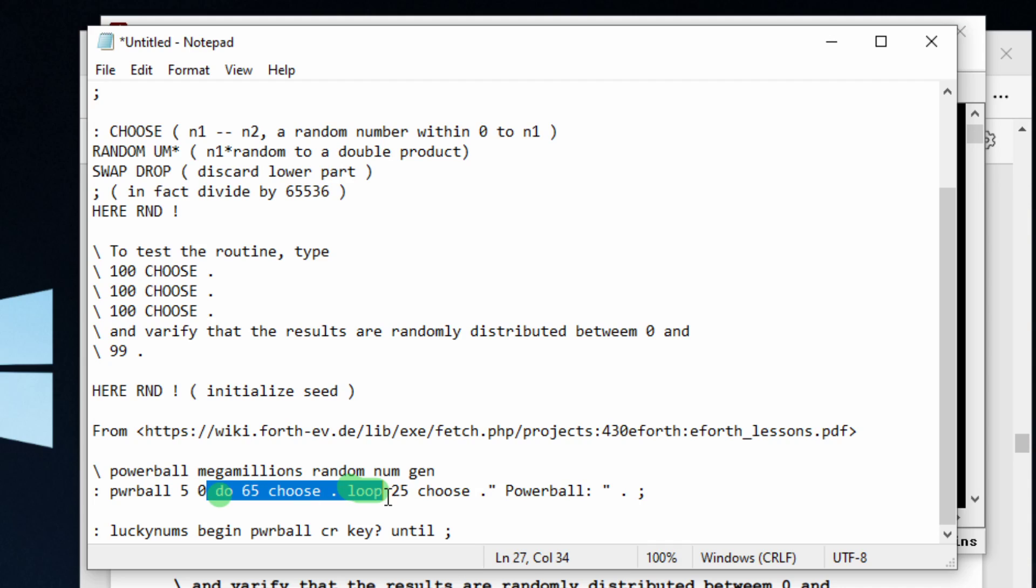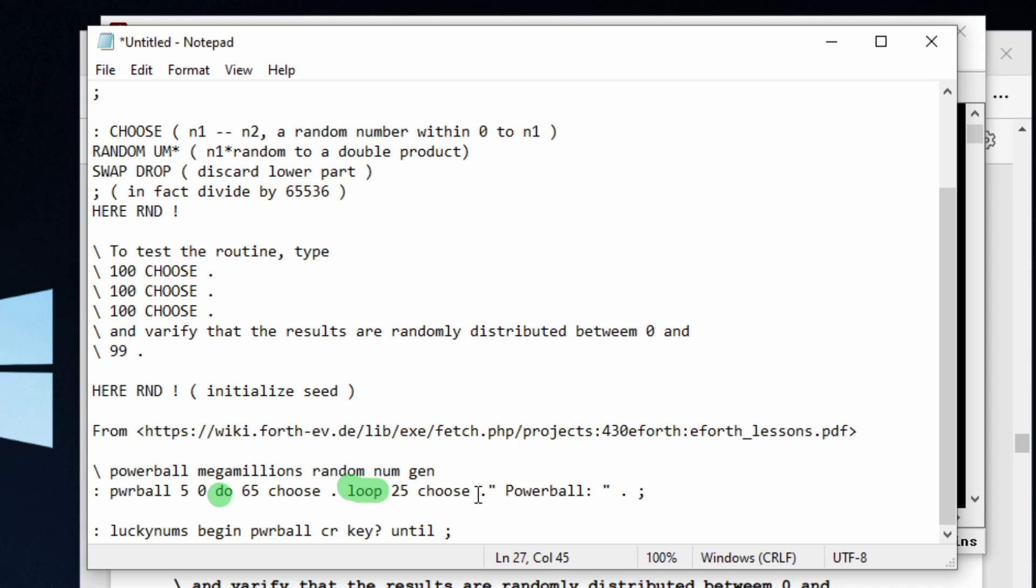After this is finished, we're going to get our Powerball number, which is going to be a random number between zero and 25. We're going to choose one and make it look nice and put Powerball. Let me just show you.